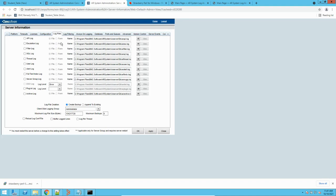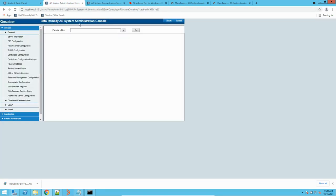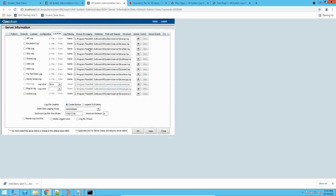Before coming to this form, I'll show you how to get here. This is an AR System Administration Console. From the homepage, you can see and open this form directly. There you will have the option of server information. If you click here, you will be redirected to the server administration form. Here you have to go to the logs tab.